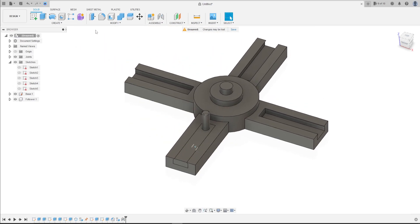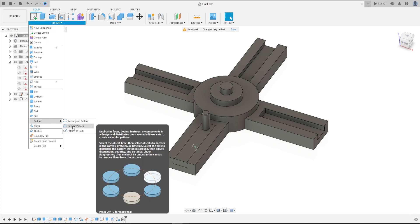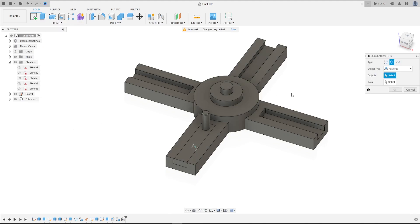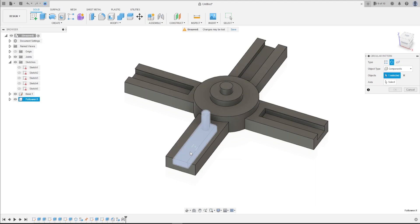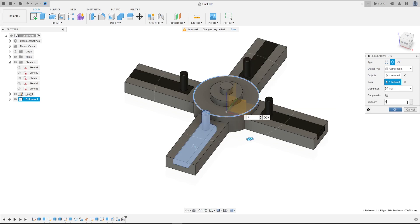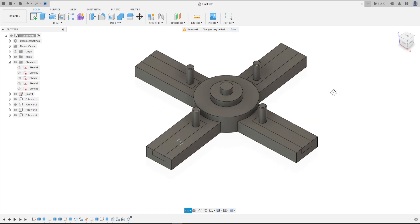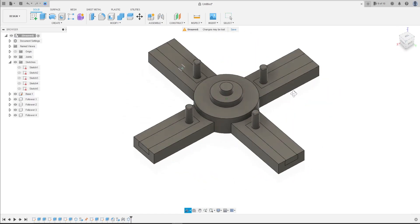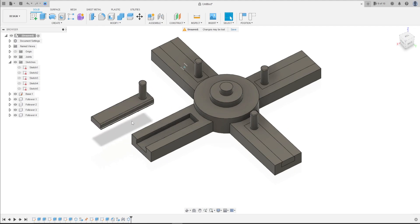Now go to create pattern, circular pattern. The object type, the object type are components, and the object is this component here. The axis, select the circle. Now the quantity 4. Now we need to make the joint in the other followers.